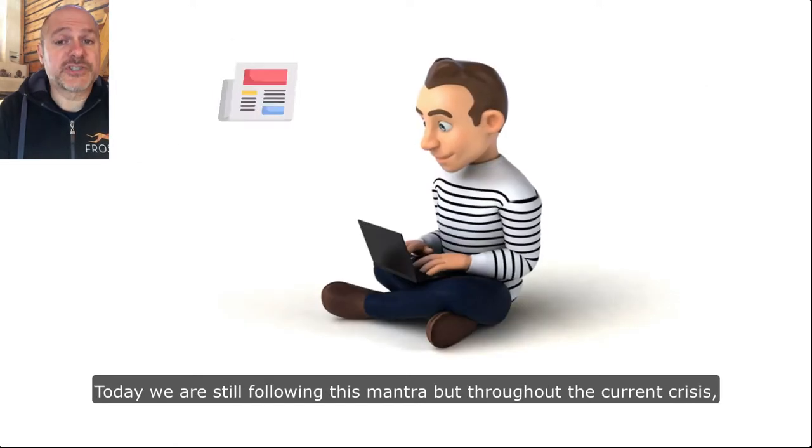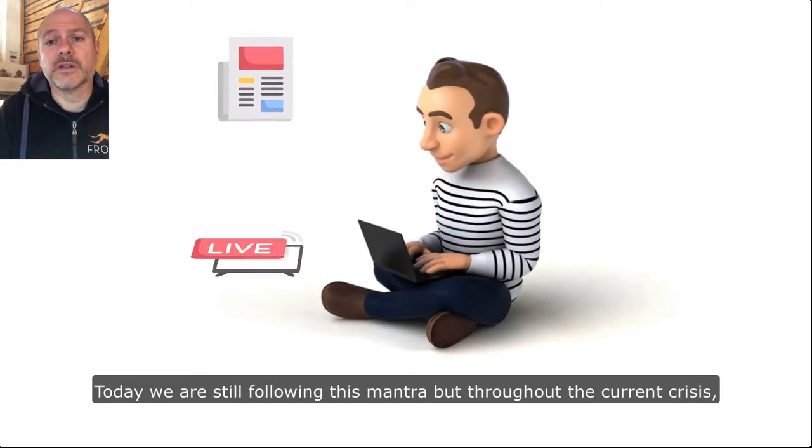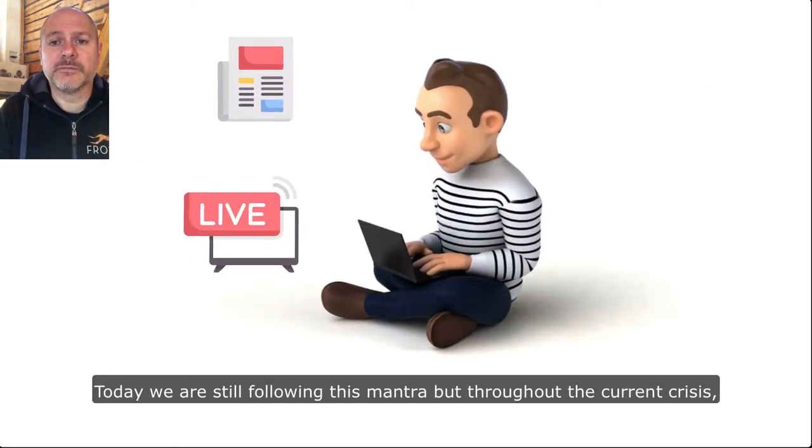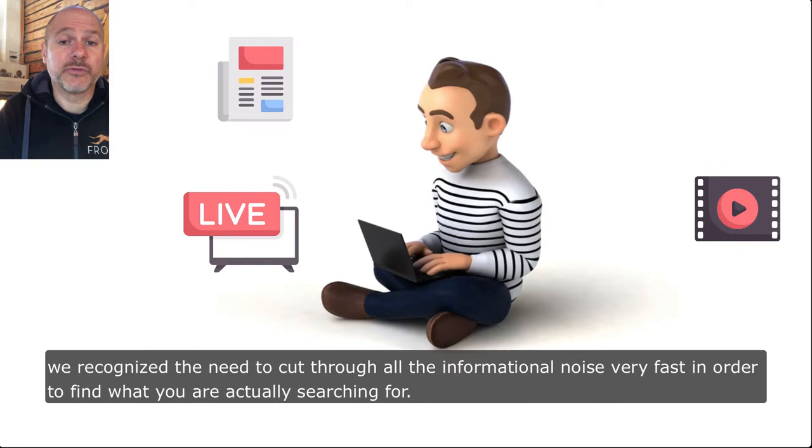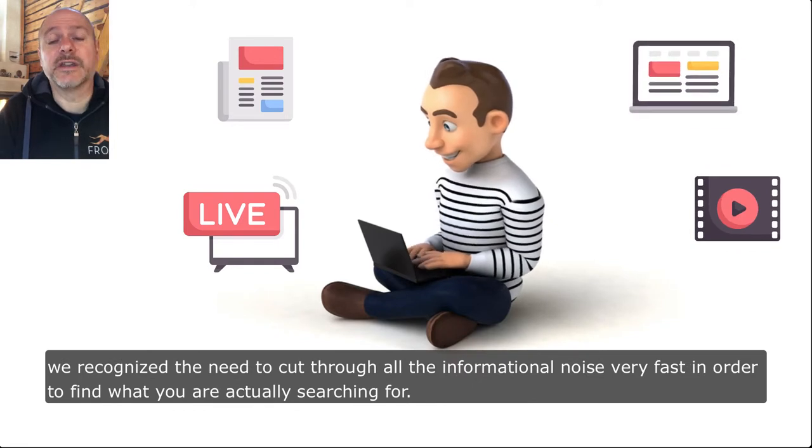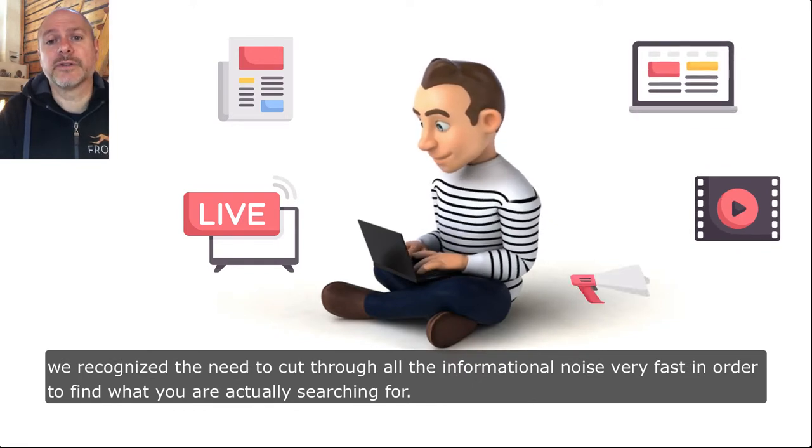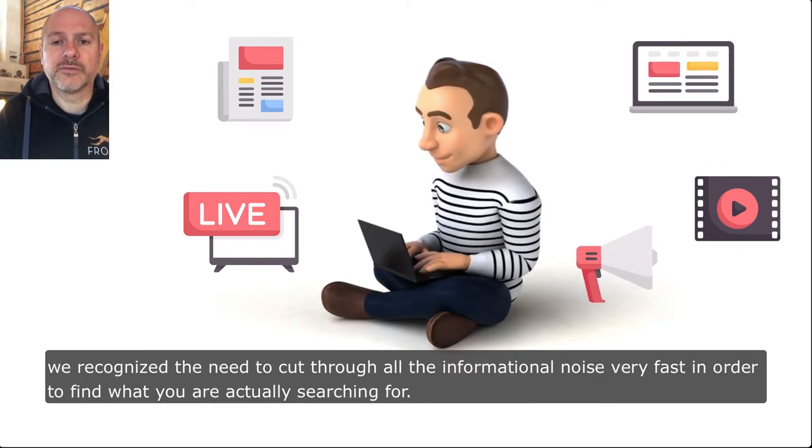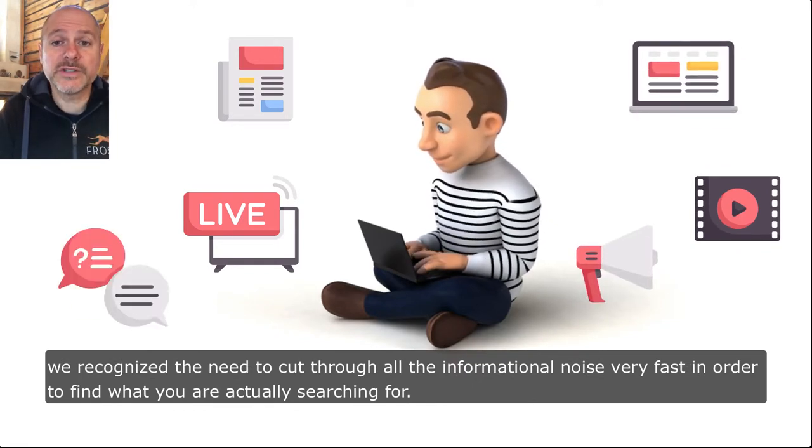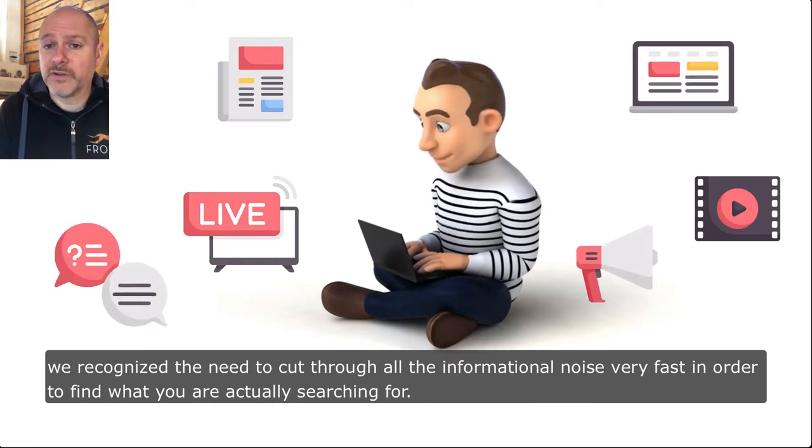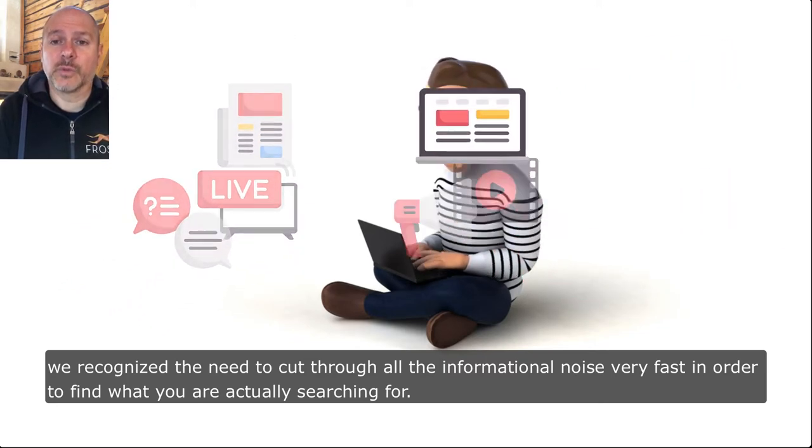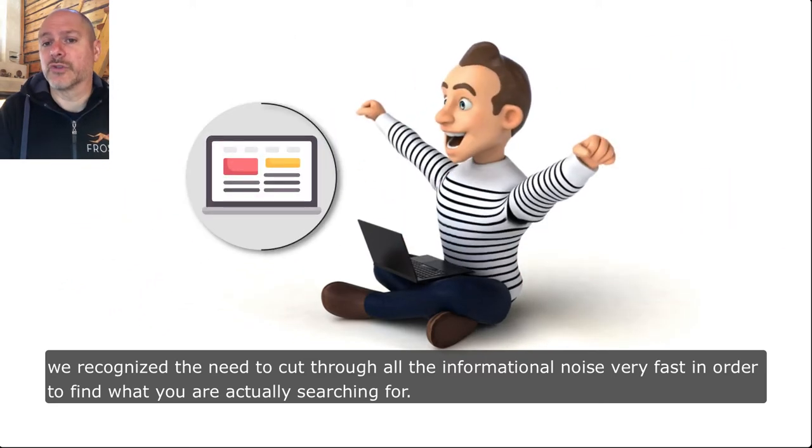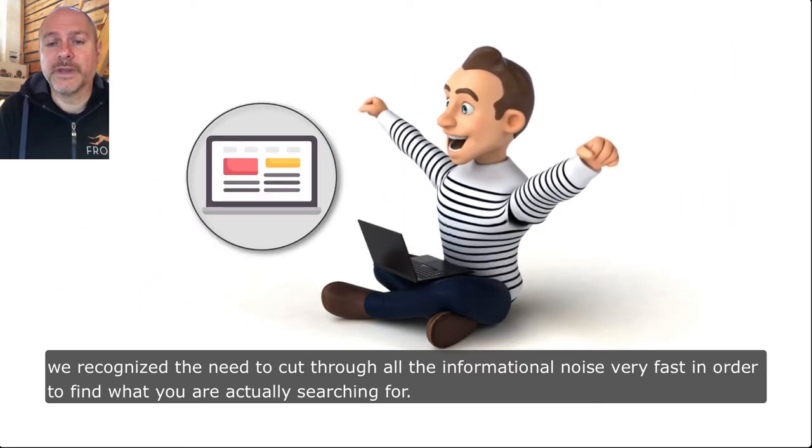Today we are still following this mantra, but throughout the current crisis we recognized the need to cut through all the informational noise very fast in order to find what you're actually searching for.